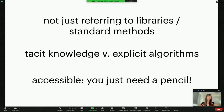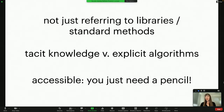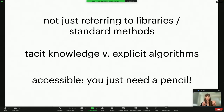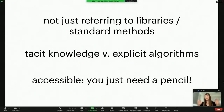I emphasized the value of starting data projects through sketching and being off-screen. Starting off-screen when visualizing data keeps your mind open — you're not just referring to code libraries that are already created or standard visualization methods. It forces you to think big, think about anything that's possible, and find the right solution rather than being forced into a specific direction by a tool.